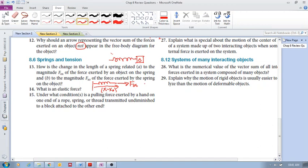This proportionality is via the spring constant K. Whether you stretch it or compress it, the change in length is proportional to that force — whether that force is a stretching force or a compressing force.